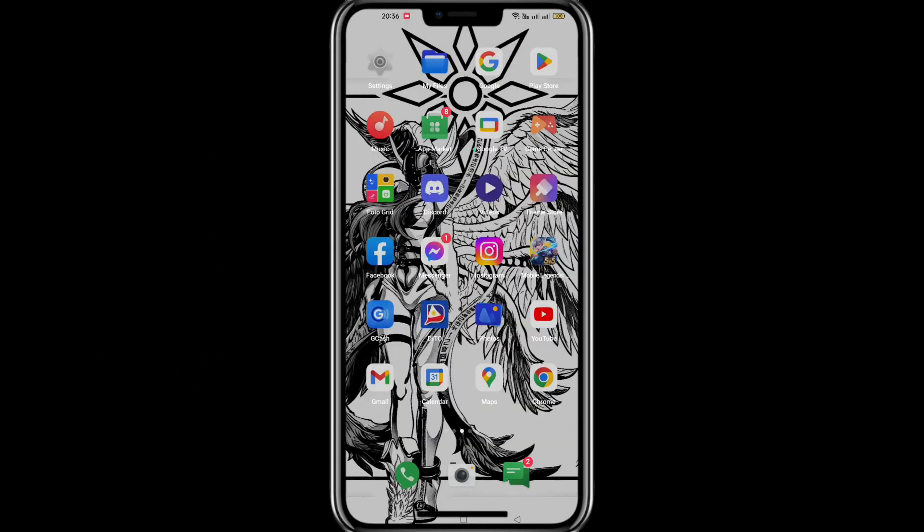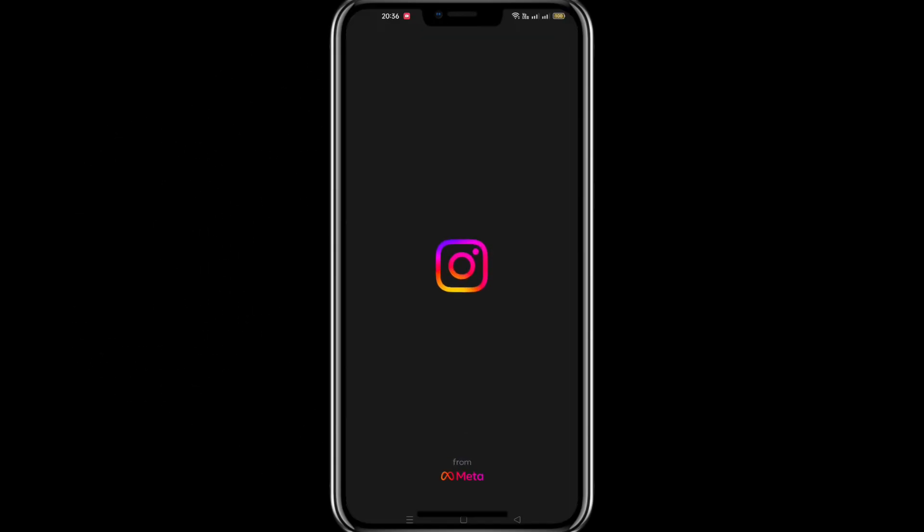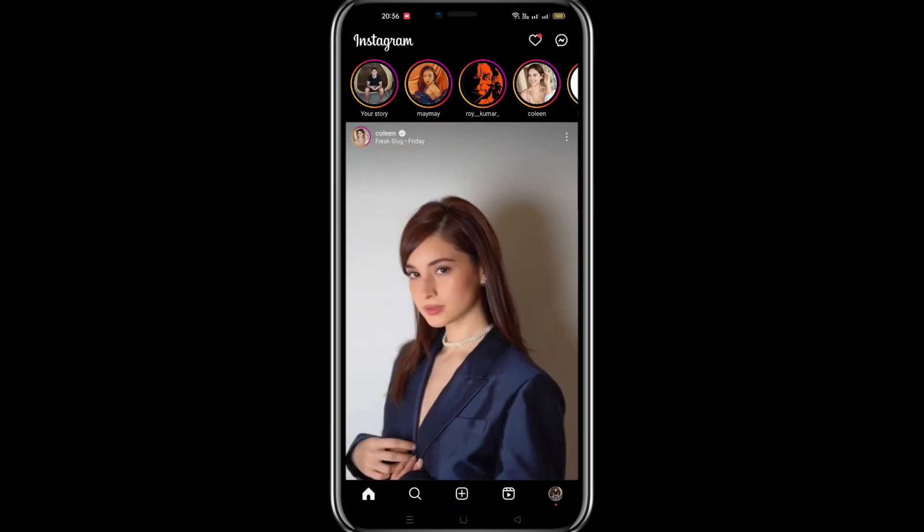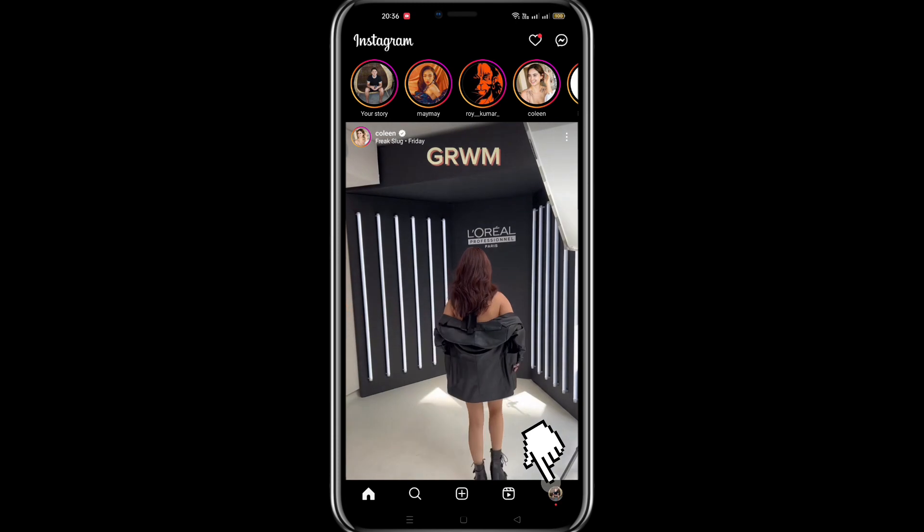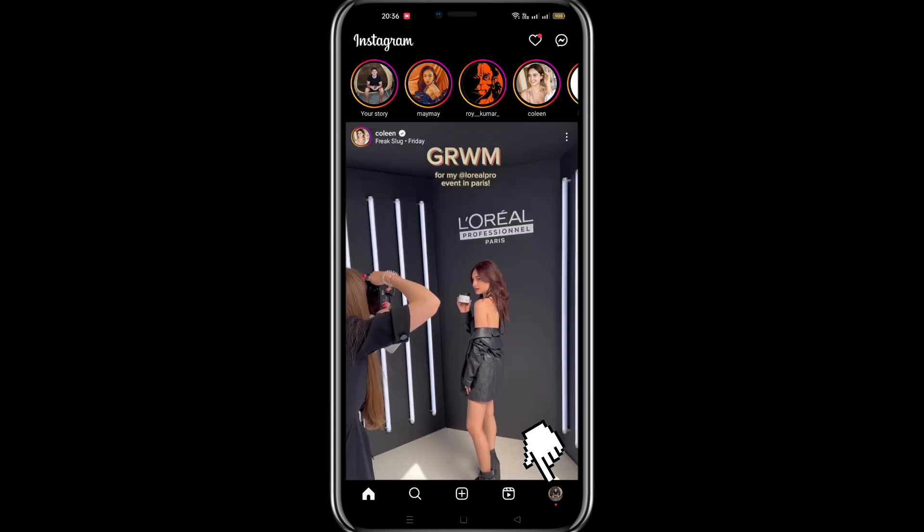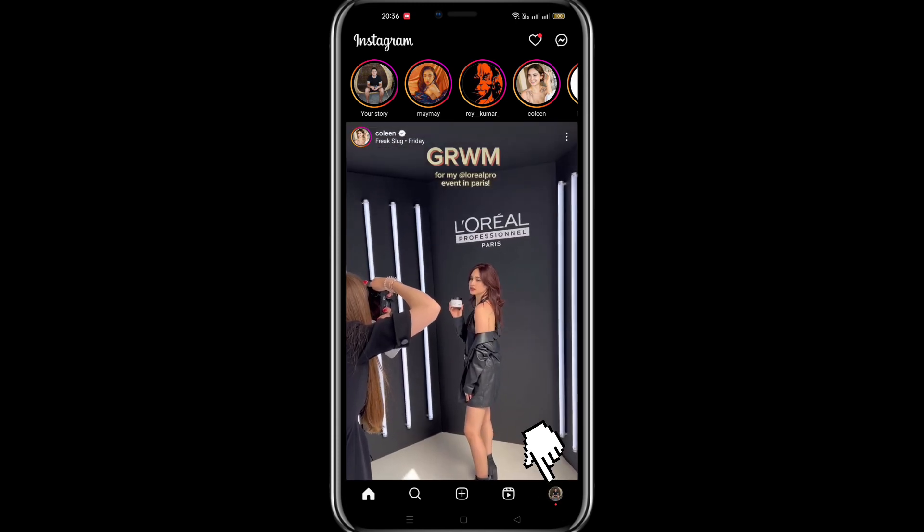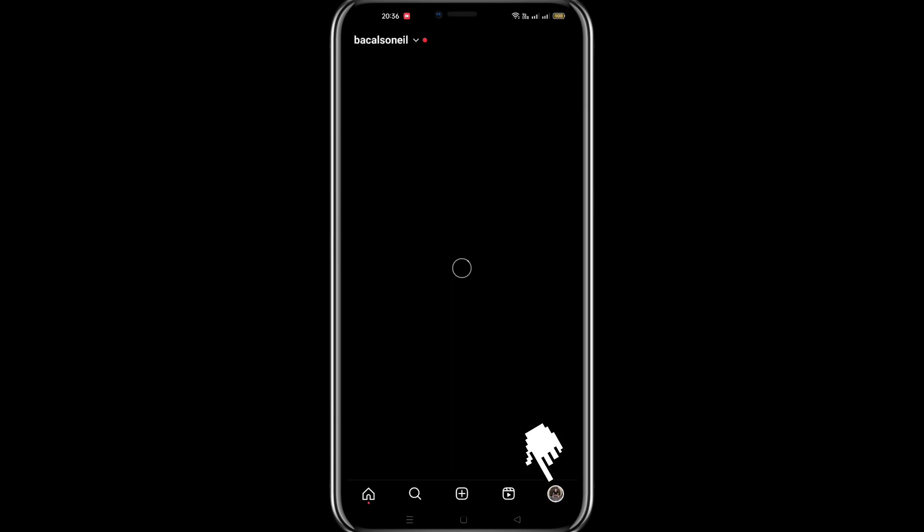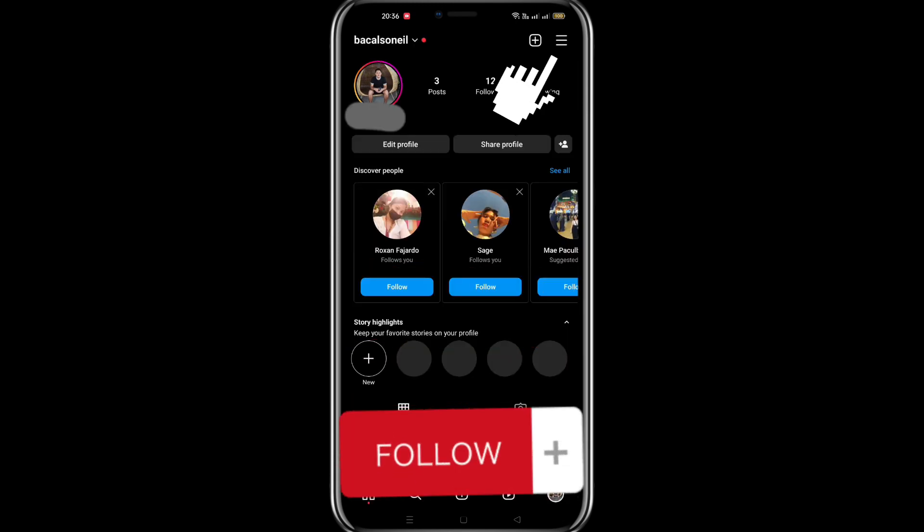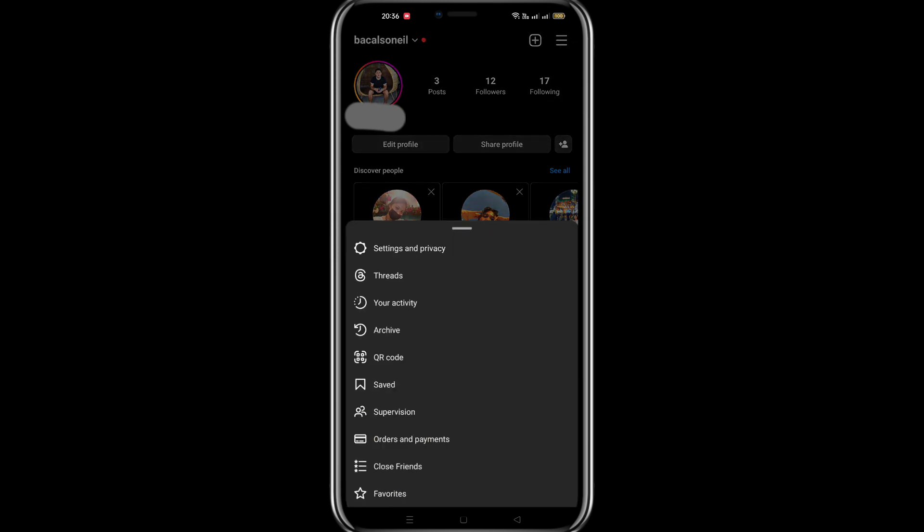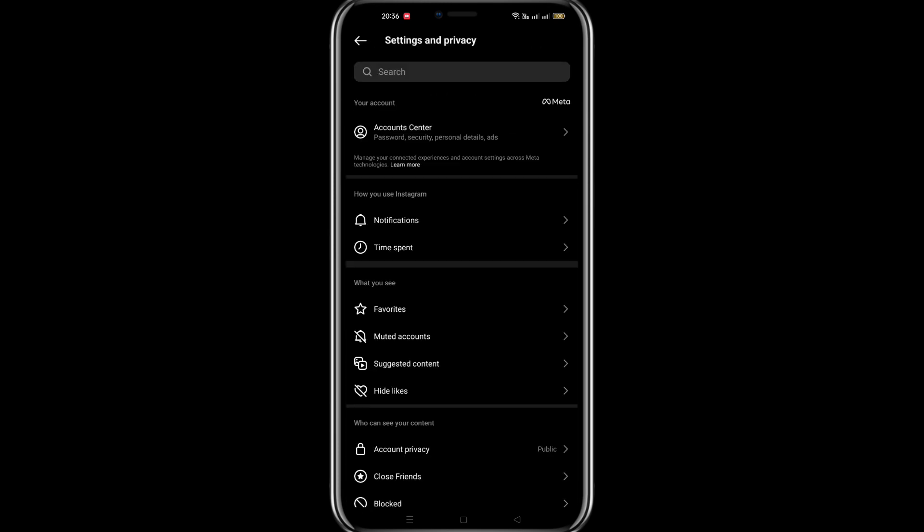Let's get started. First, open the Instagram app on your mobile phone. On the lower right side, click the profile icon. Next, on the upper right side, click the three lines icon to go to settings and click Settings and Privacy.